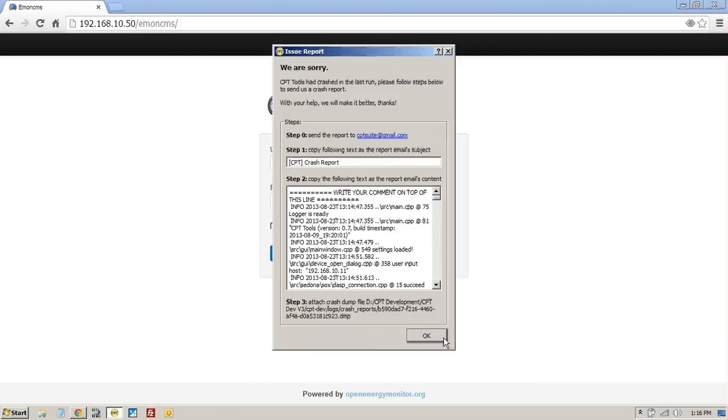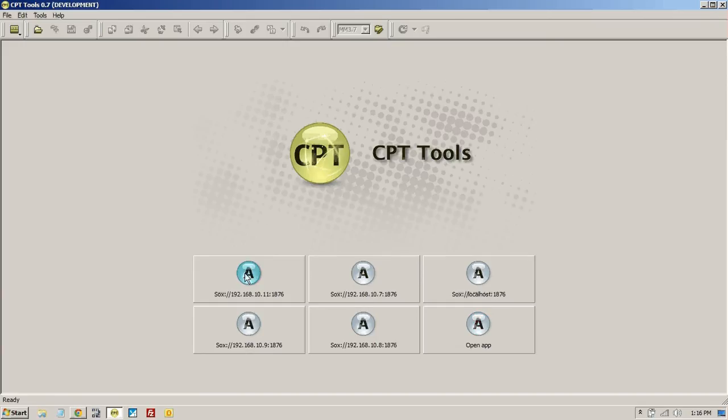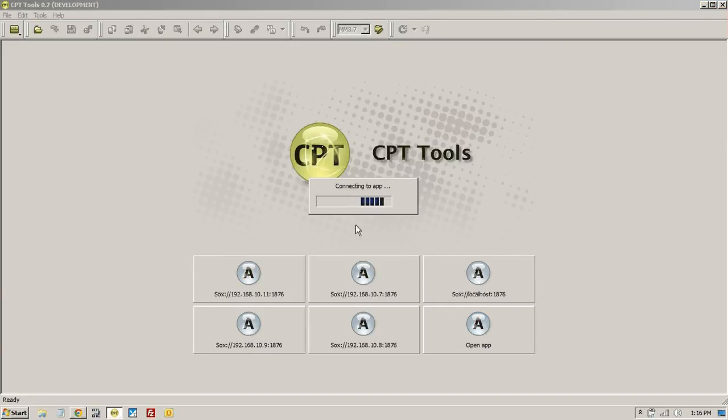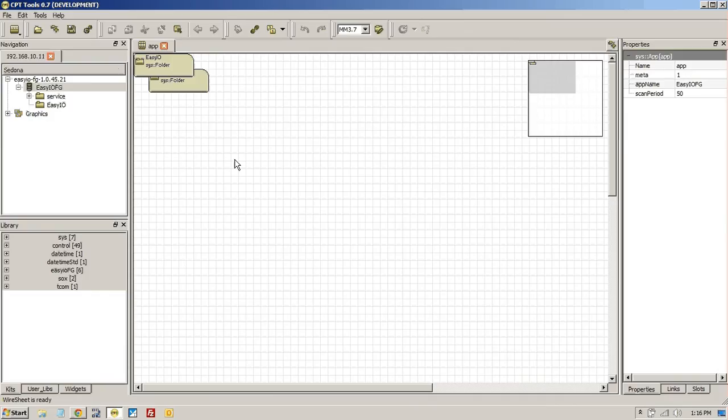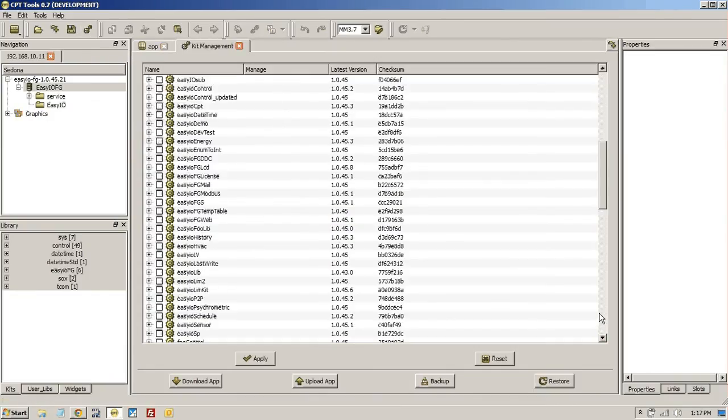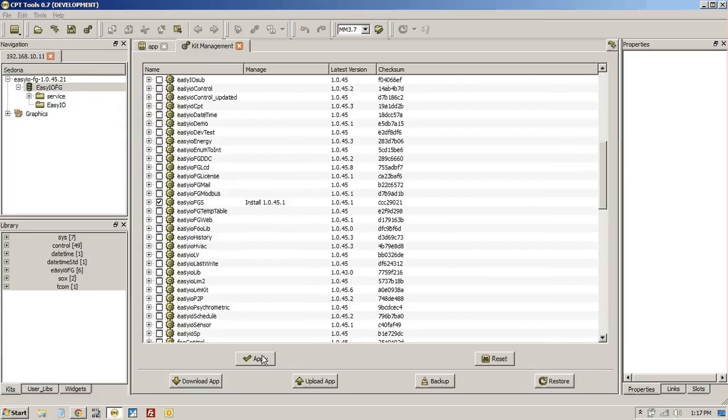Let's start the CPT 10.11, and let's go into the kit manager, and we need to add a kit called EZIO FGS. So I'll just apply that.